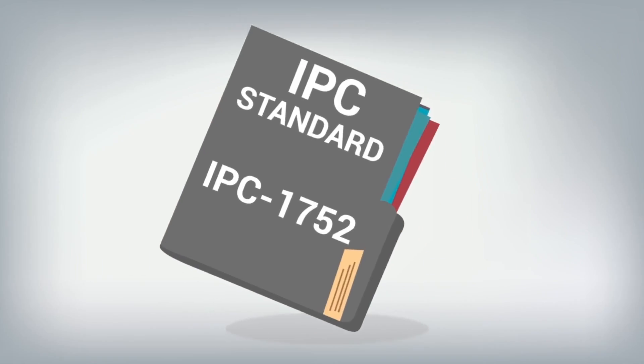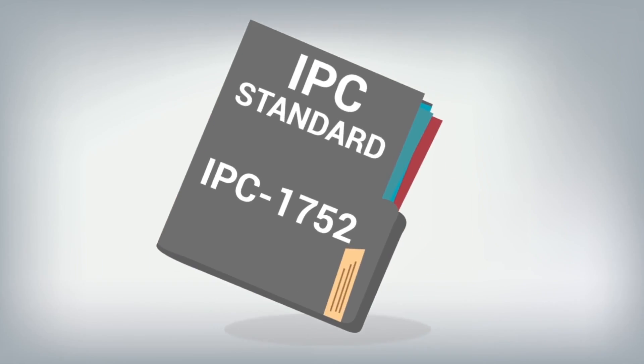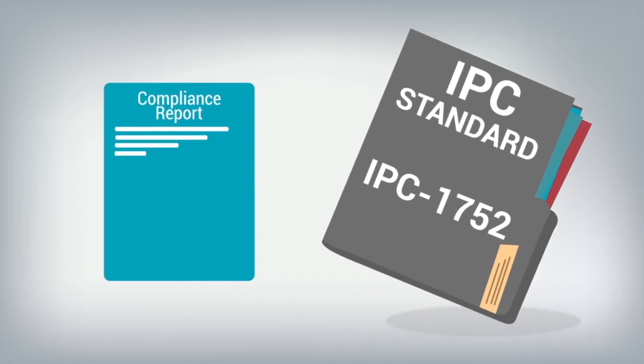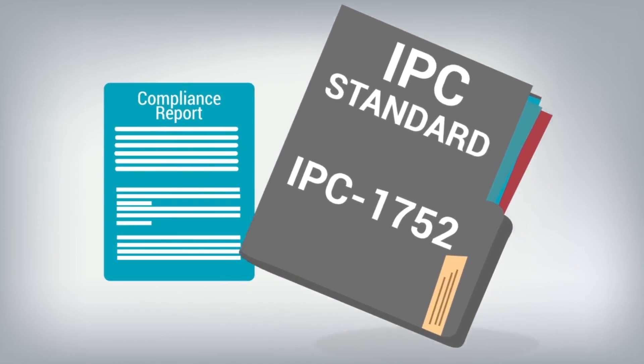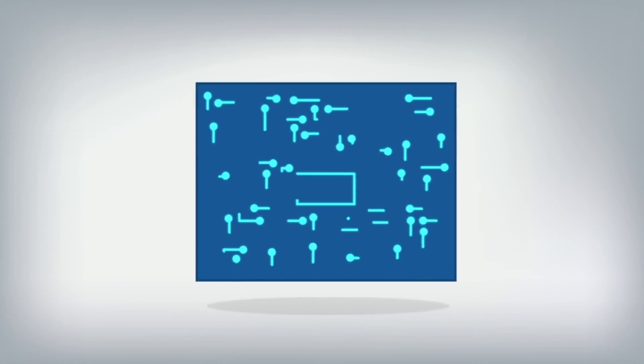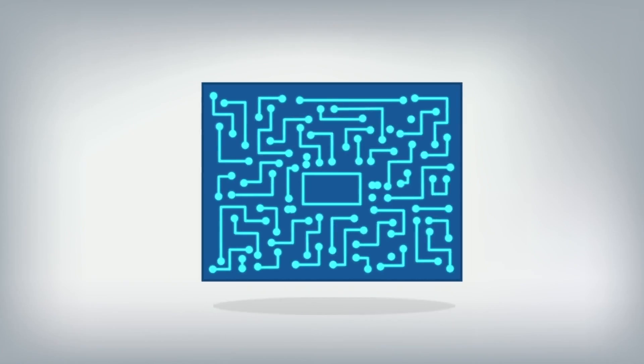That standard is called IPC 1752. The IPC 1752 standard was created to establish a common reporting format for material declaration data exchange between supply chains, and to support bulk materials, components, printed circuit boards, sub-assemblies, and final products.